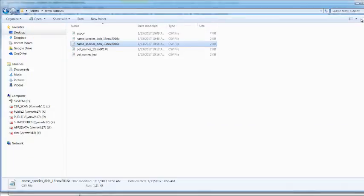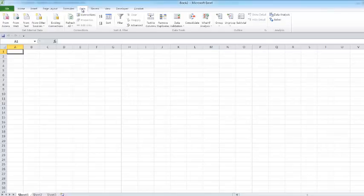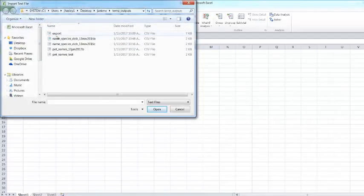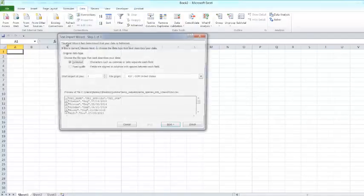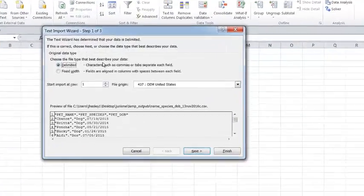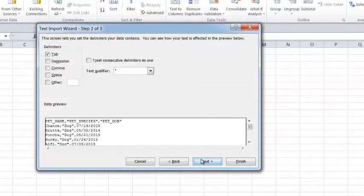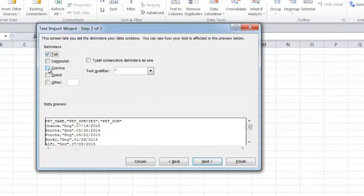To look at it in Excel, I just click on Data, I click from Text, I click my file, it will open a wizard. I will say it's delimited. The default is tab delimited. I don't want that. I want comma delimited.